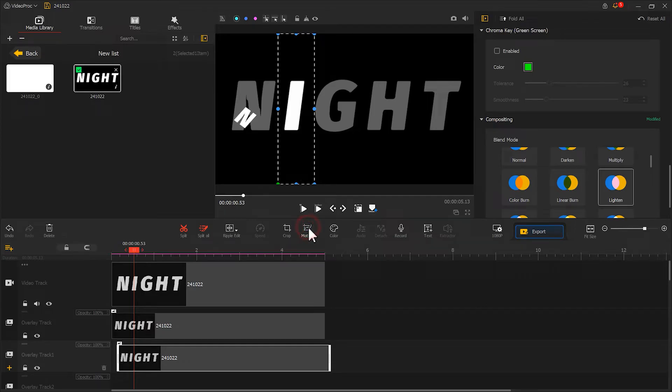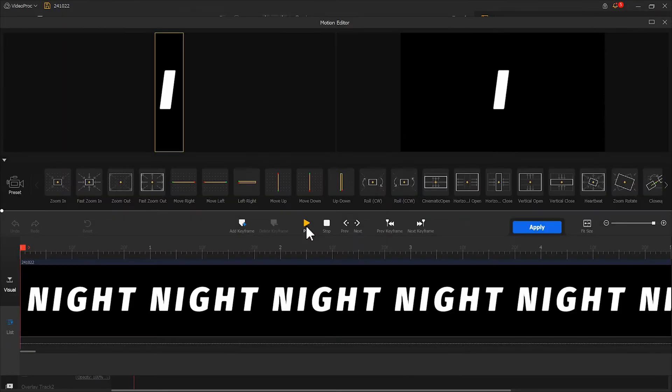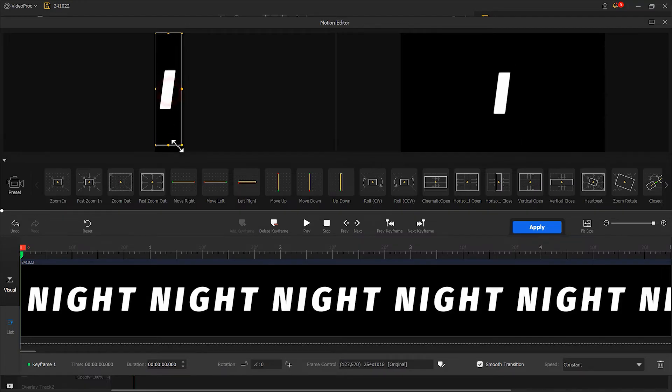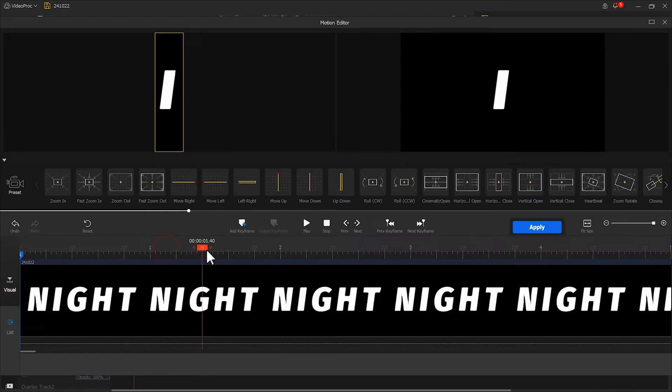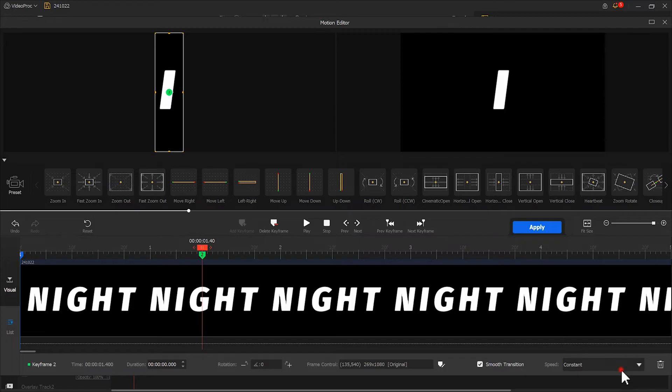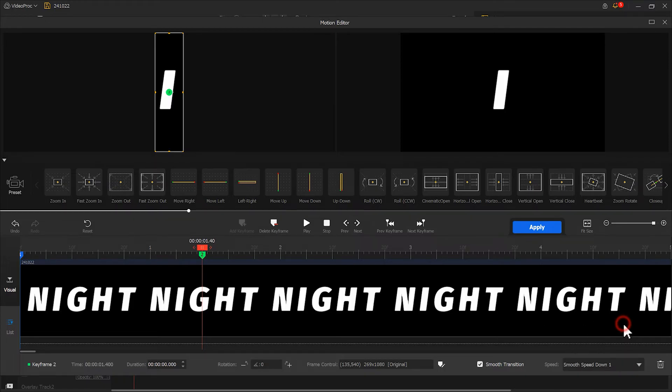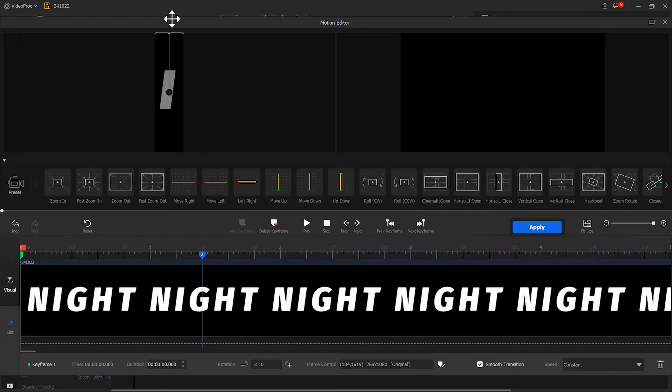Then, click Motion. Like what we already did, add a keyframe. Adjust the display area. And add another keyframe at the 1.4 second position. Change the speed to speed down number 1. Then, go back to the first keyframe and adjust the position, rotation, and other properties.